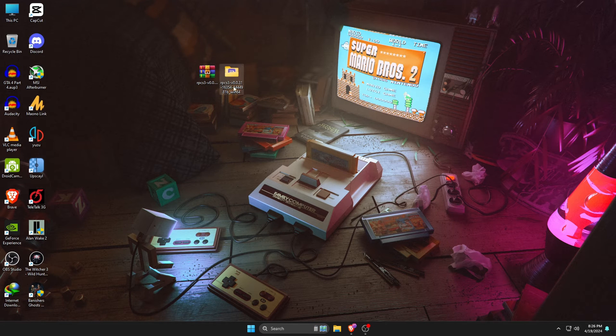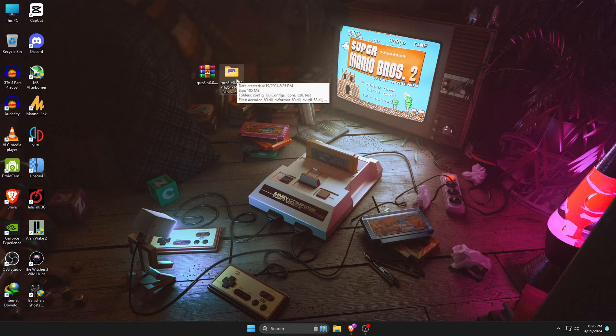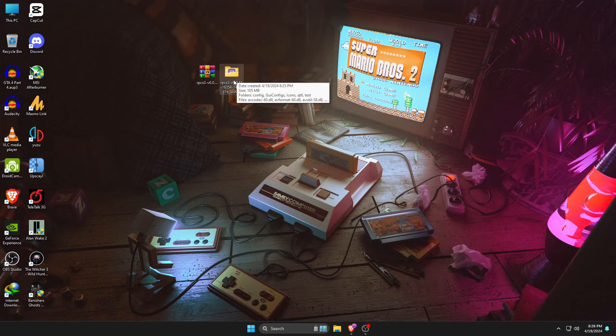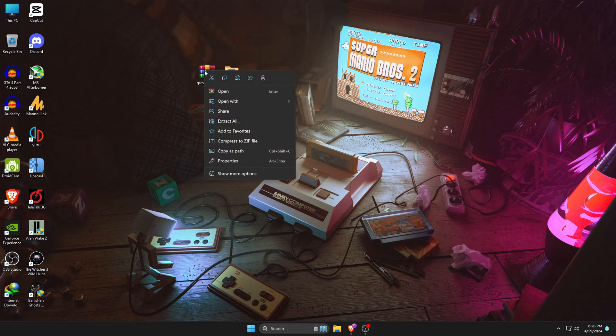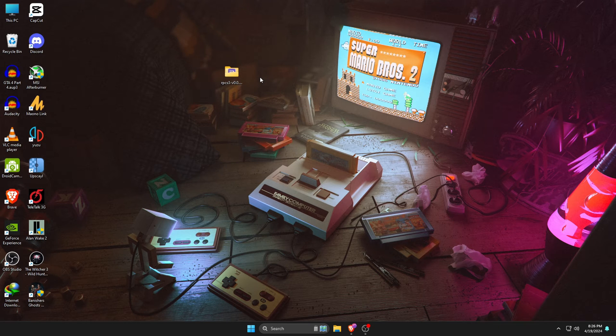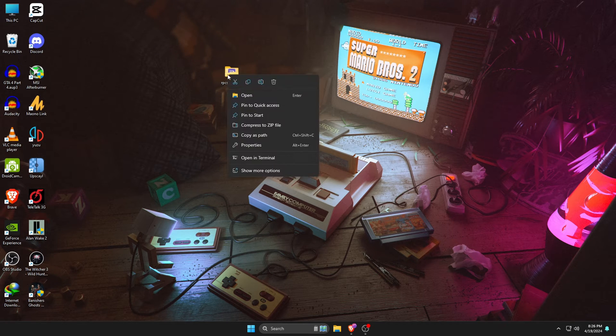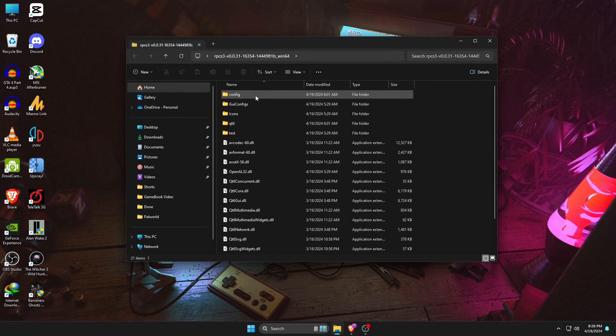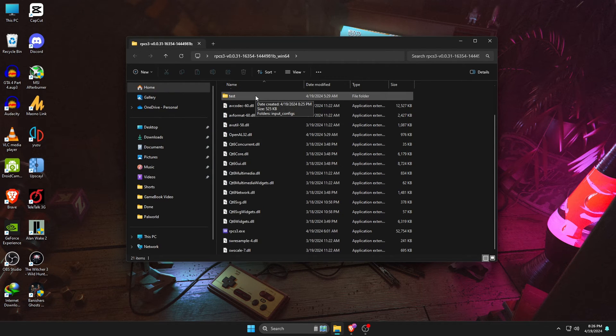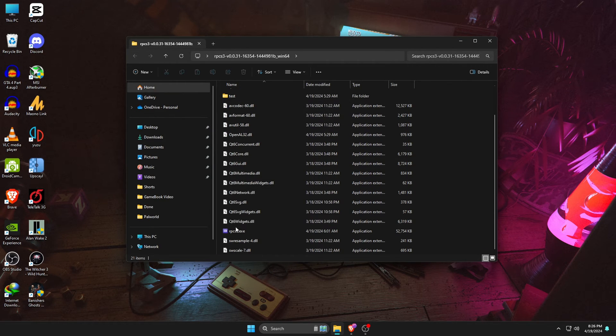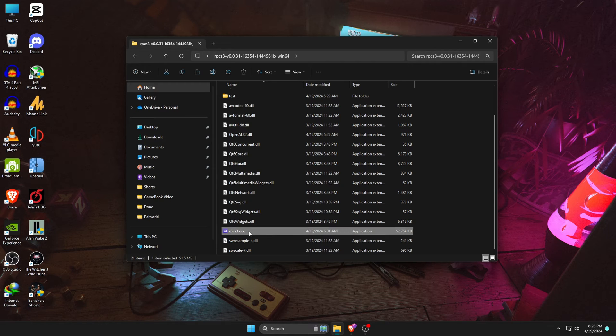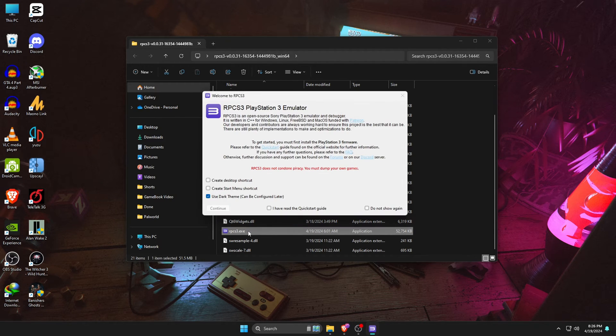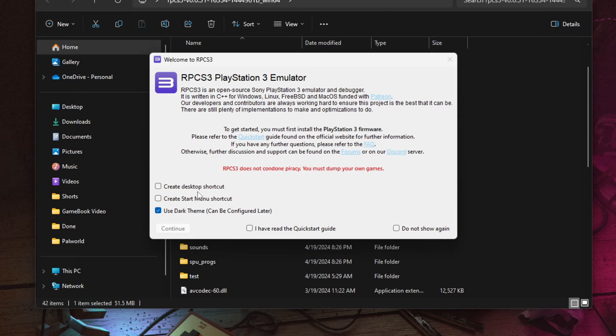Once it's done extracting, you will get a folder containing all your extracted files. You can delete the zip file now. Open the extracted folder. You will see a few files there, but we need just one file which is named rpcs3. Double-click on it to launch the RPCS3 installer.